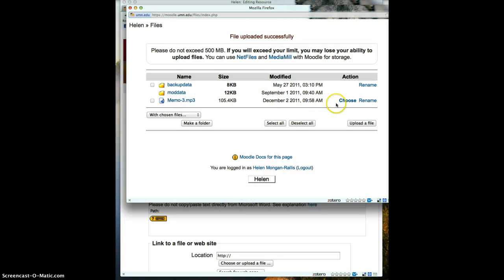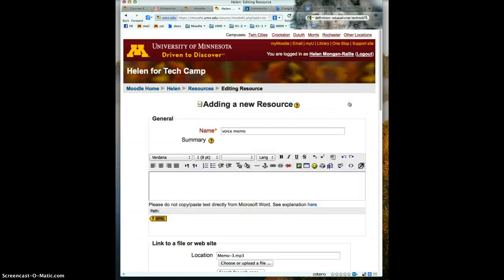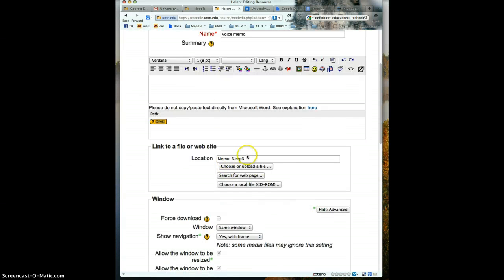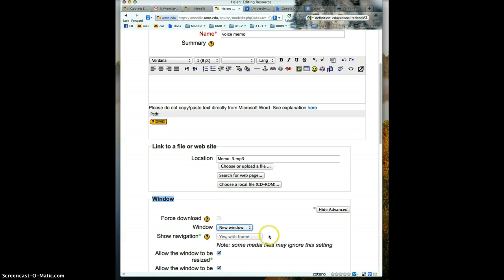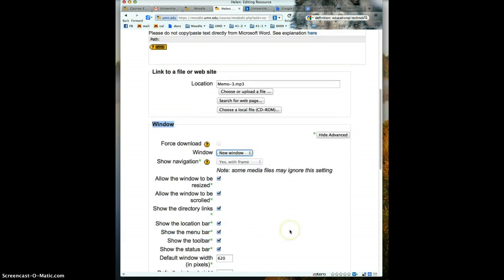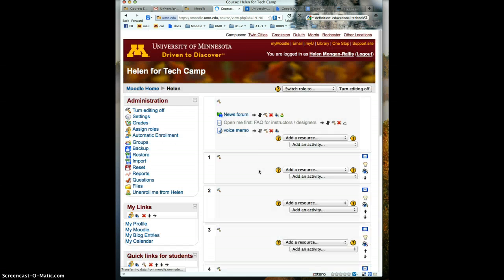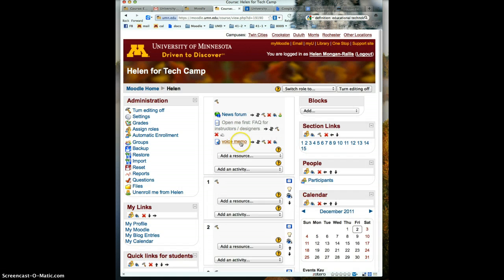There is the memo. I choose it and it shows the path there. I'm going to say open it in a new window. Scroll down and save and return to the course, and there is the voice memo.